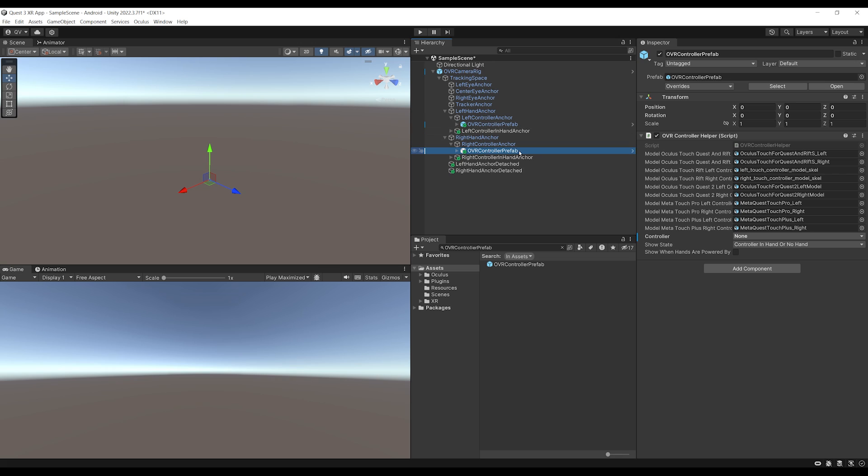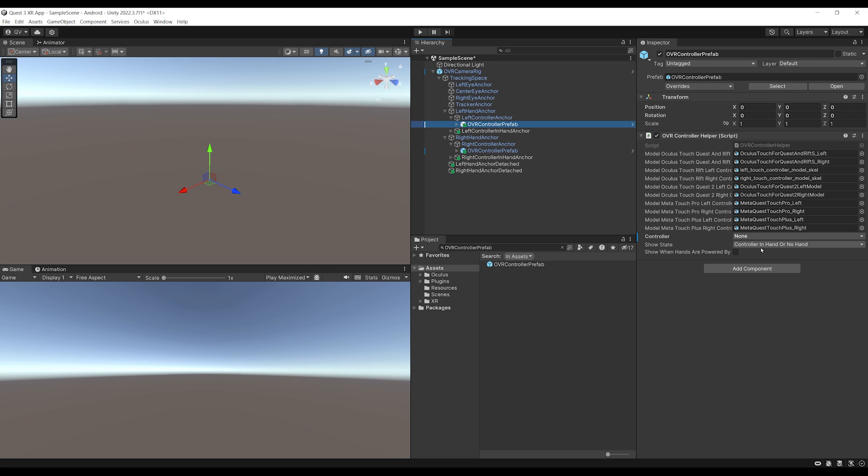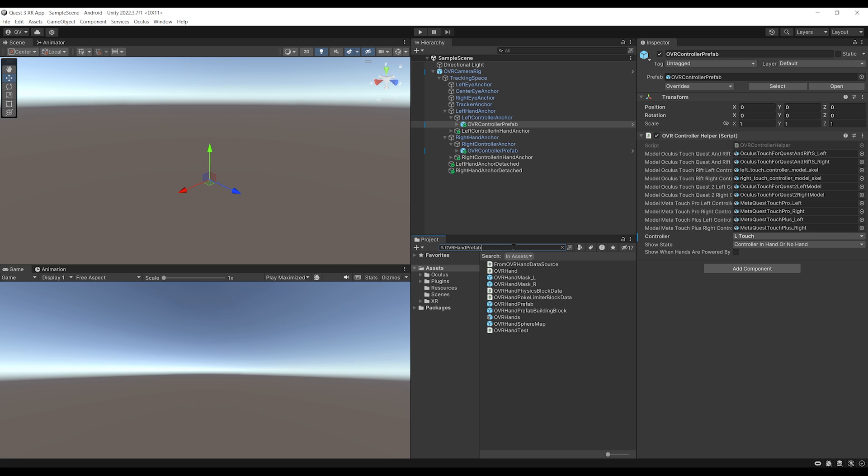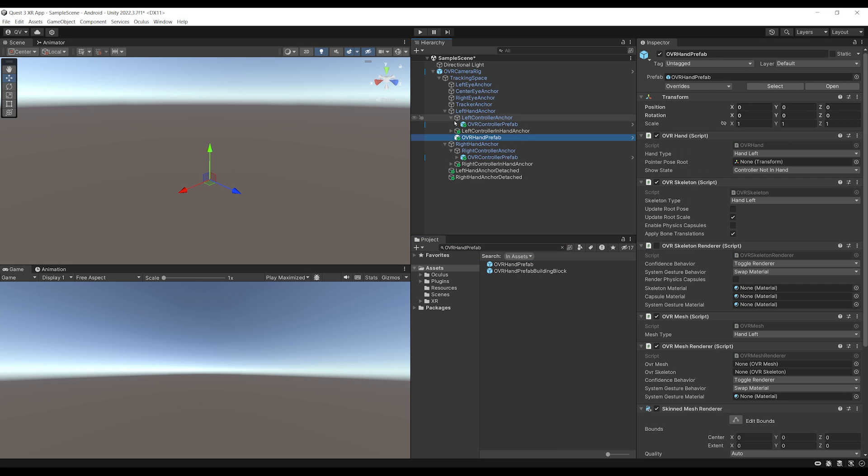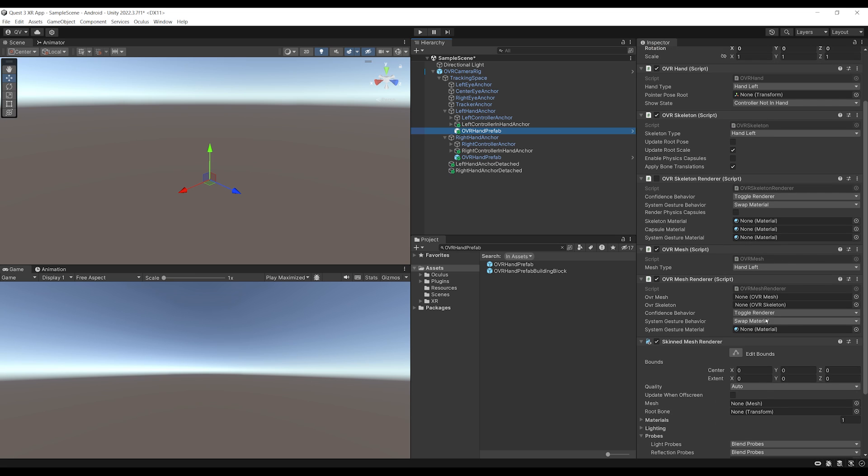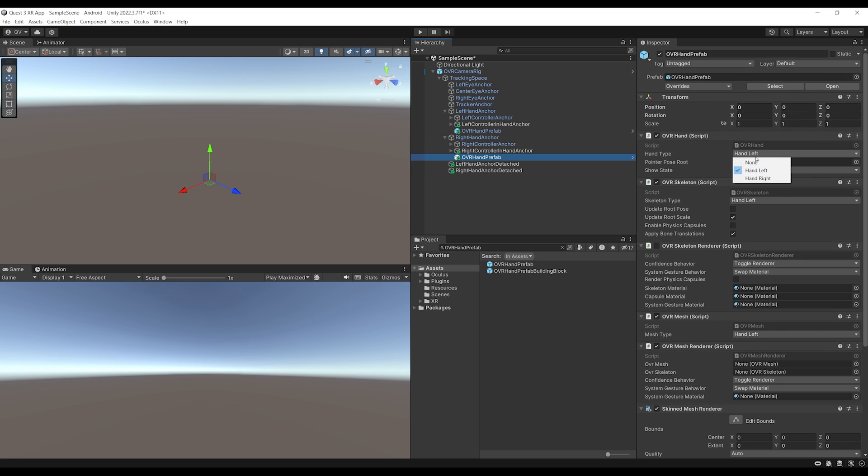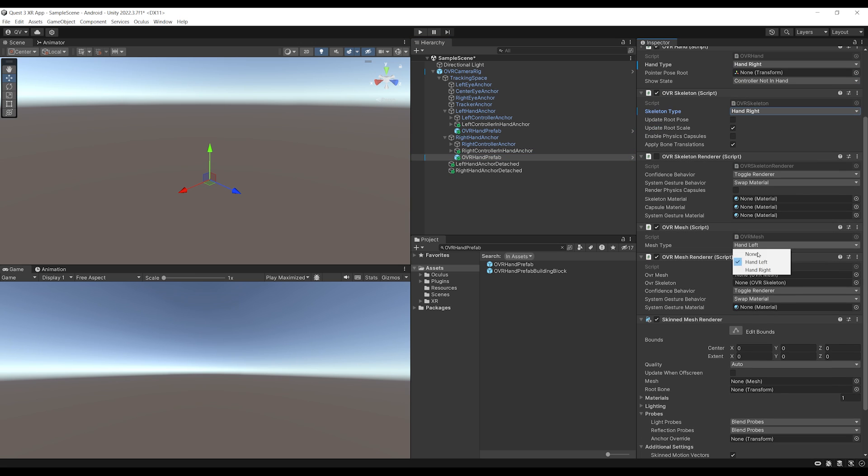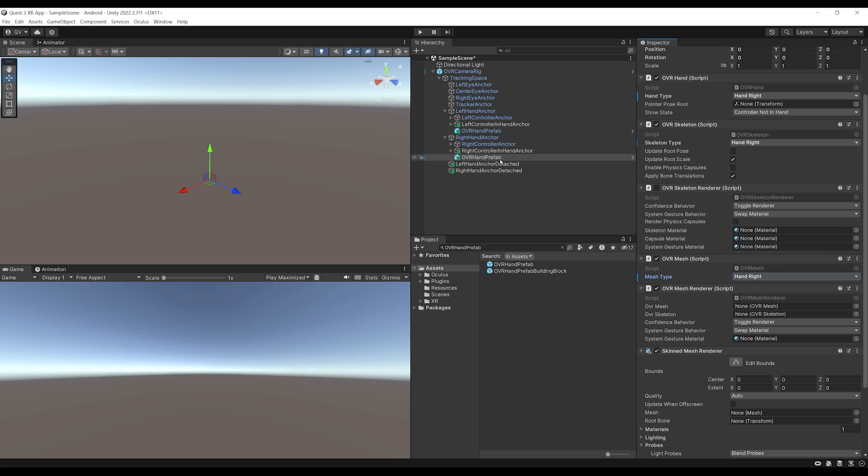There you go. Now, for the OVR Controller Prefab under the right-hand, we can select the controller to be R-Touch. And for the OVR Controller Prefab under the left-hand, select the L-Touch. Beautiful! Now, we can do the same, but this time for not controllers, but hand tracking. So for this, let's search for the OVR Hand Prefab. And we can drag one directly under the left-hand anchor this time and another one under the right-hand anchor. So as you can see, by default, the OVR Hand Prefab is already set for the hand left on all of these components. So let's do the same this time for the right-hand and instead set hand right on the OVR Hand, hand right on the OVR Skeleton and hand right on the OVR Mesh. Beautiful! Now we have a camera rig that is set up with both controllers and hand tracking.